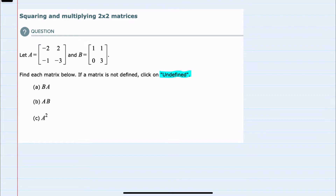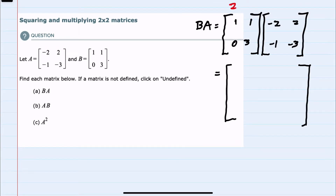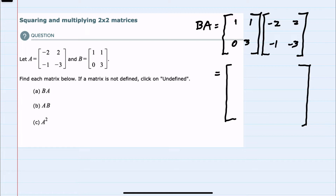We should also be on the lookout for anything that might be undefined, so I'll check for that as we go. Starting with part A, we're looking for the product of B times A, so we're writing matrix B first and multiplying by matrix A second. The first is a two by two and the second is a two by two. In order to multiply, I need the number of columns in the first to match the number of rows in the second. Since it does, this is not undefined and I can move forward.